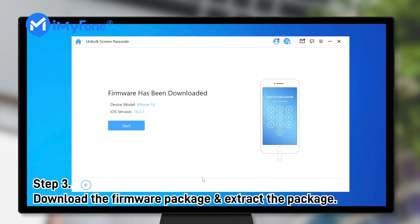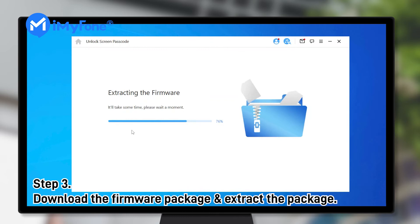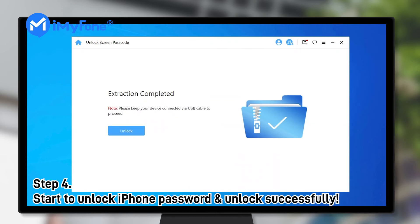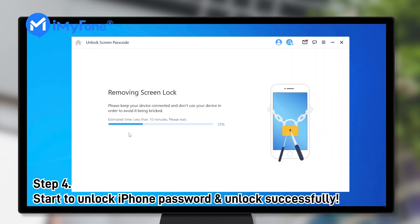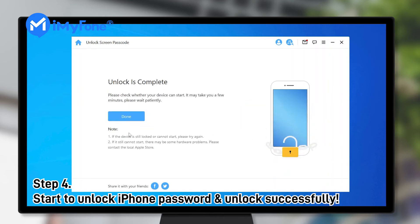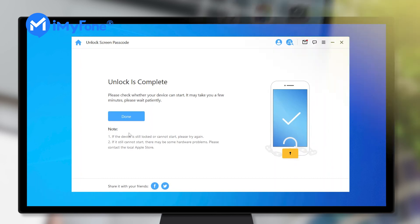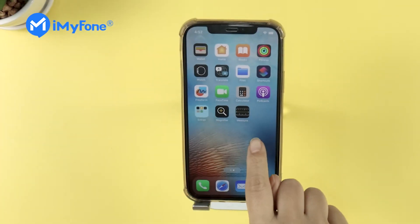Step 4: choose Start Unlock to begin removing the iPhone password. Wait for a few moments and your iPhone passcode will be successfully erased.